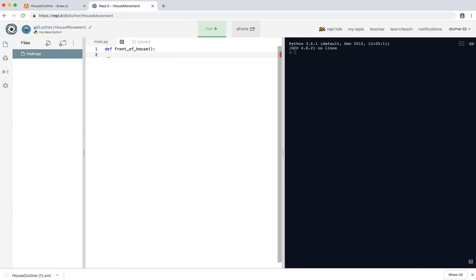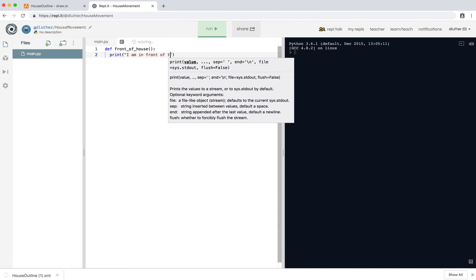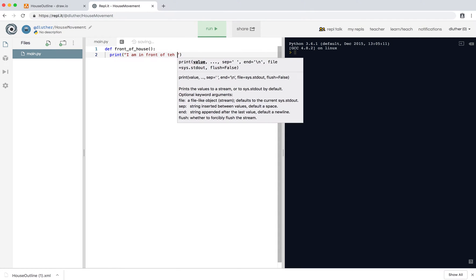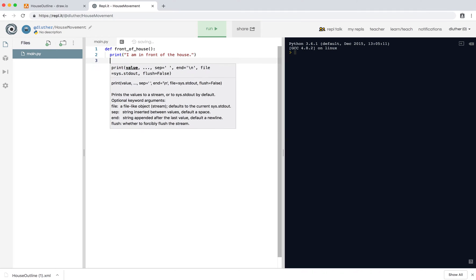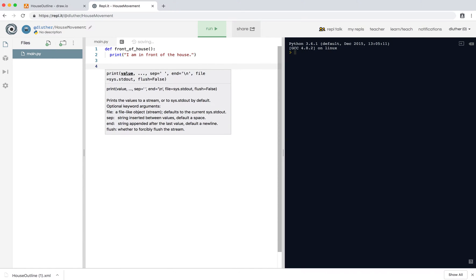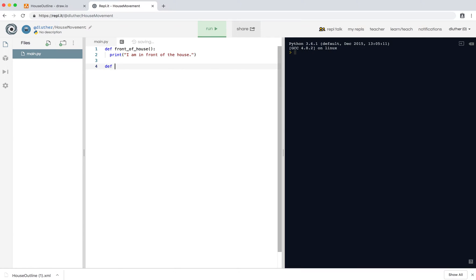And on the new line, as you can see, it's been tabbed in, it's from some spaces. Let's just do print, I am in front of the house. Okay, so the next place we've got is back of the house.